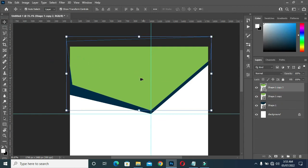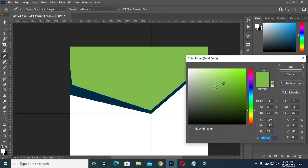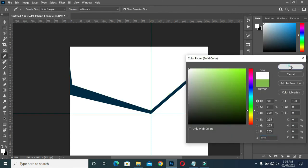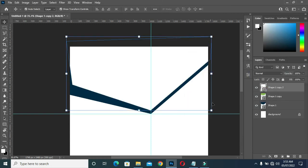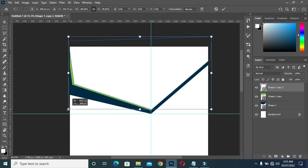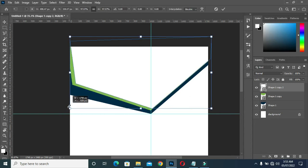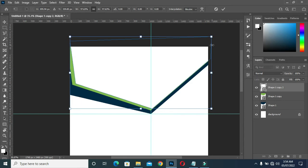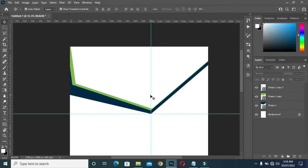Duplicate it again, then apply white color. Come over here and drag it into this position, something like this.